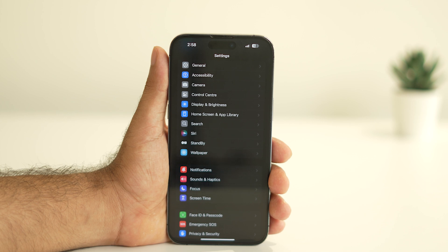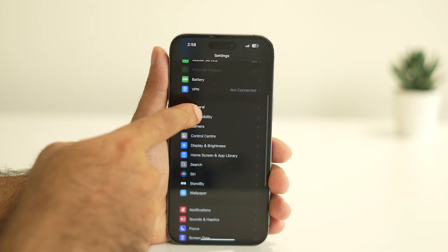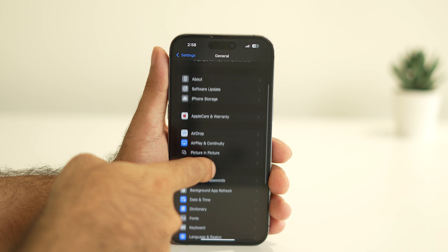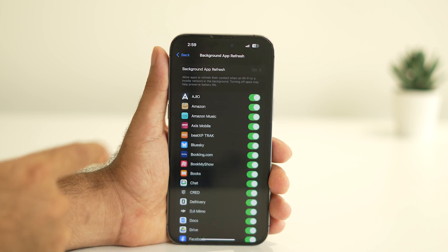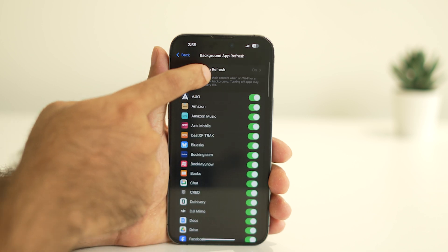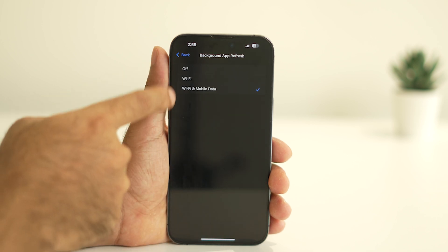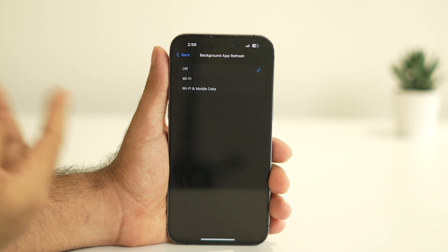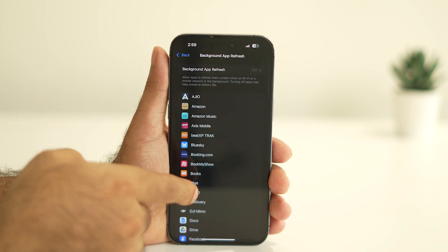Next, head back and go to General, then tap on Background App Refresh. You can turn off this feature entirely. Some people worry that disabling it will stop notifications for apps like WhatsApp, but don't worry—you'll still receive all notifications and calls without this feature enabled.